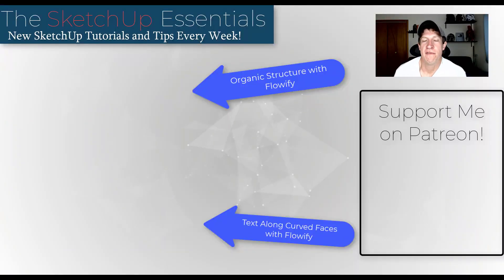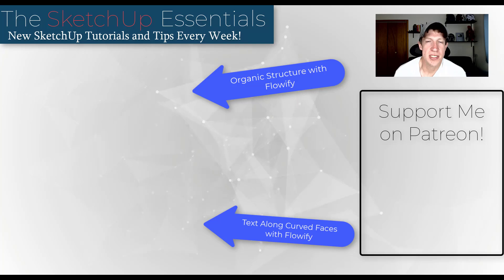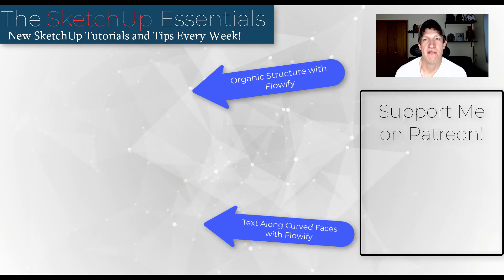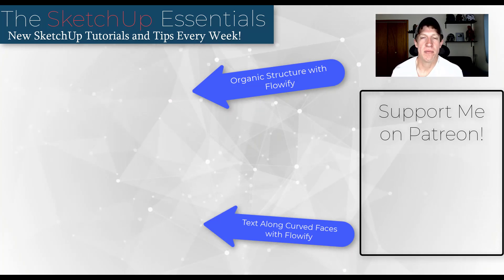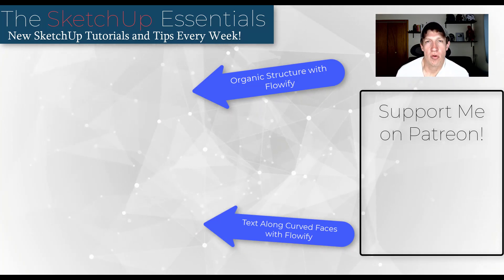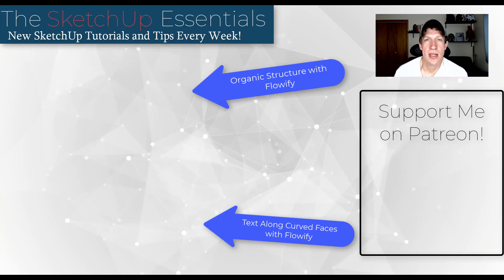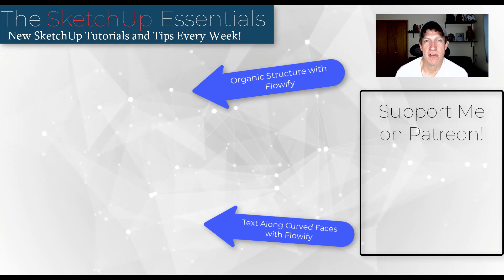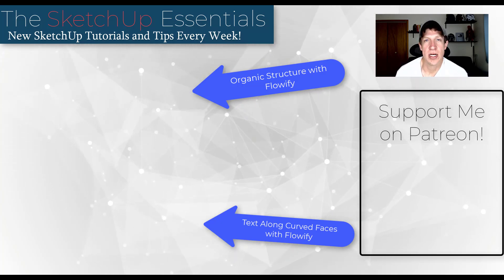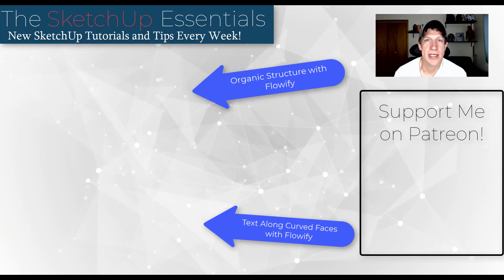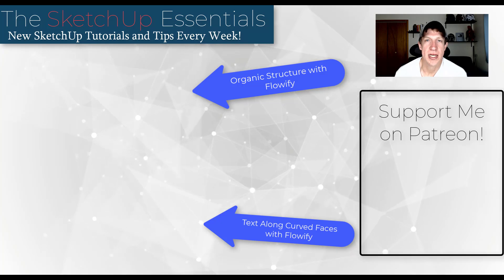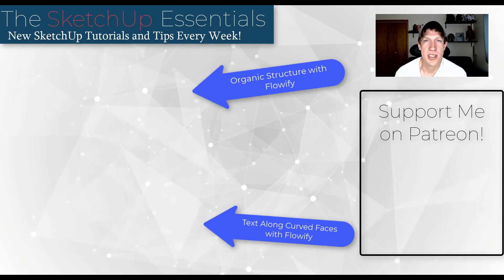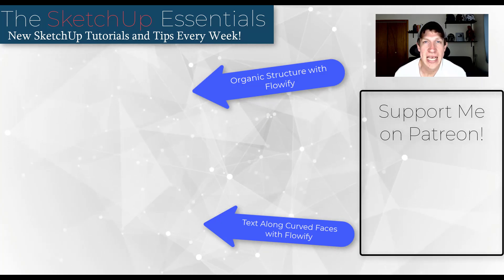All right so I'll link to flowify in the notes down below. This is one of my absolute favorite extensions for SketchUp because it just allows you to create such amazing stuff. But leave a comment below. Let me know if you have any questions. I'll link to some other tutorials on this page about flowify as well. As always thank you so much for taking the time to watch this and I will catch you in the next video. Thanks guys.